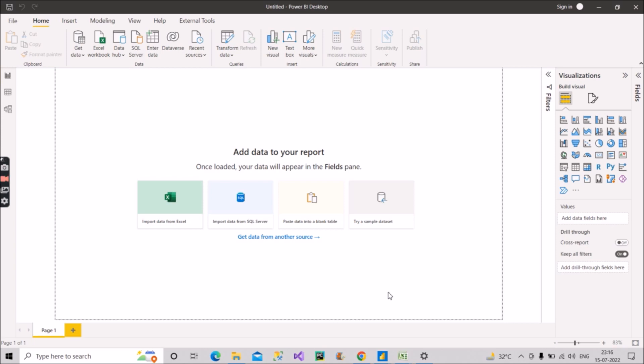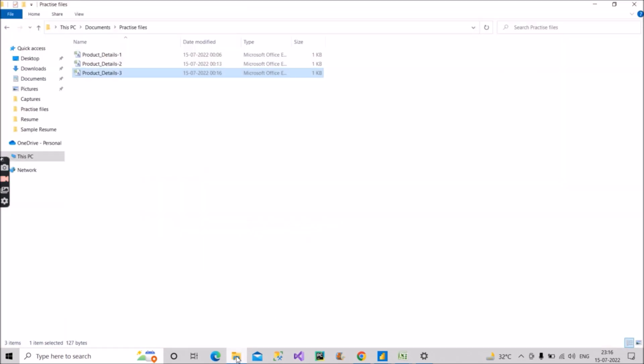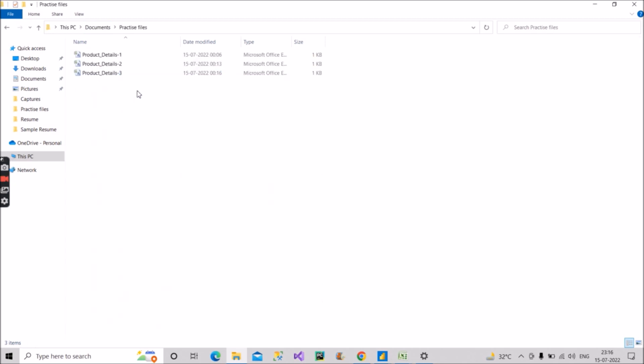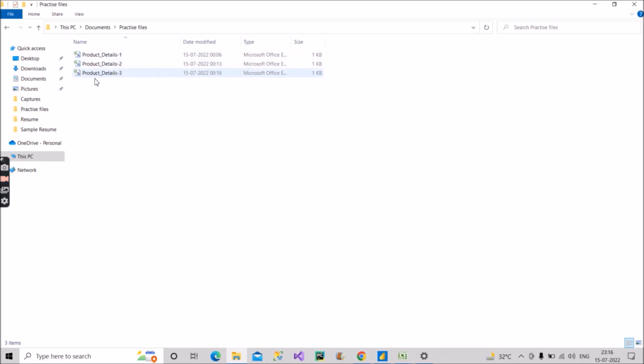So to understand the scenario, let me take you to a folder. As you can see here, we are in a folder called practice files, and in this practice files we have three files, three CSV files. It can be Excel also. So we have product details one, product details two, product details three.